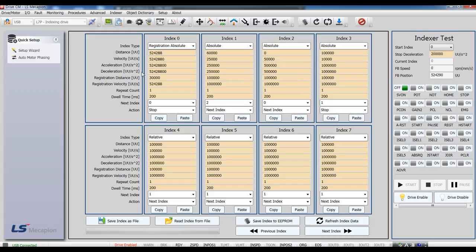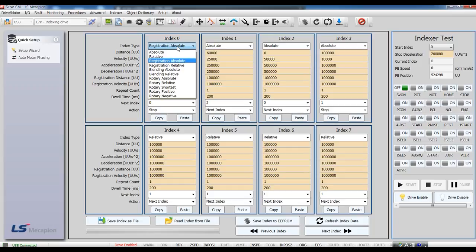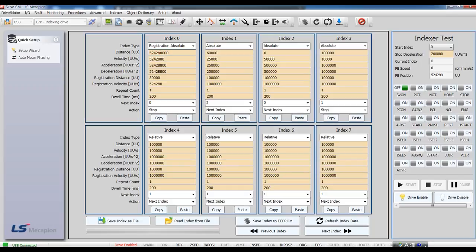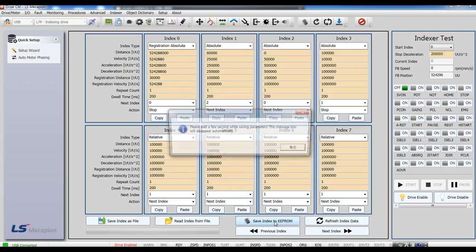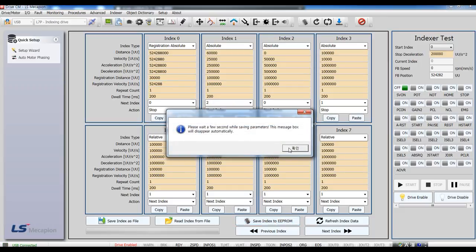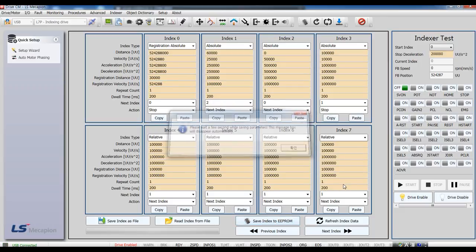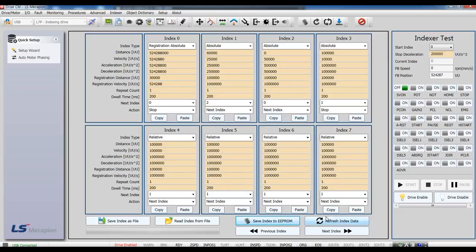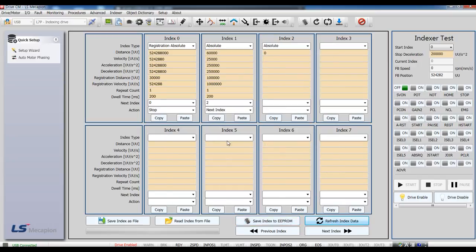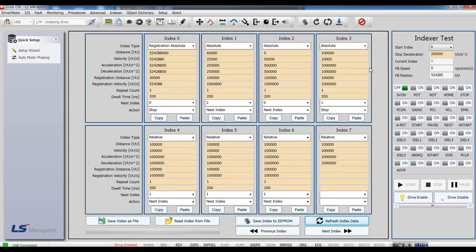Let's have our test. Registration Absolute and Distance. Registration Distance and Velocity. And save index to eeprom. And index test.